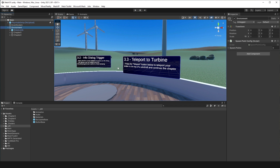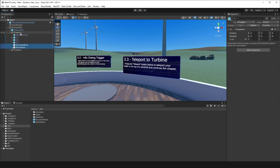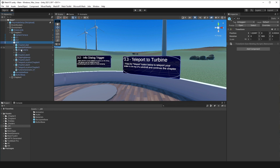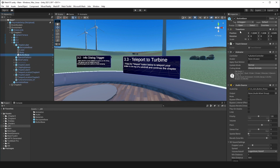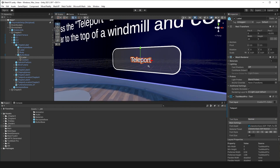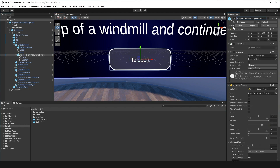First, I'll drag both the backplate and button prefabs into the scene and place them under this Chapter 3 parent game object. I'm doing that because Chapter 3 contains our Mesh app, and because the buttons rely on Mesh scripting, we need these buttons to be a child of the Mesh app. I'm positioning these buttons where we want them, and I'll change the label to say teleport. I'll call this button 'teleport to wind turbine' so we can identify it in VS Code later — no confusion.